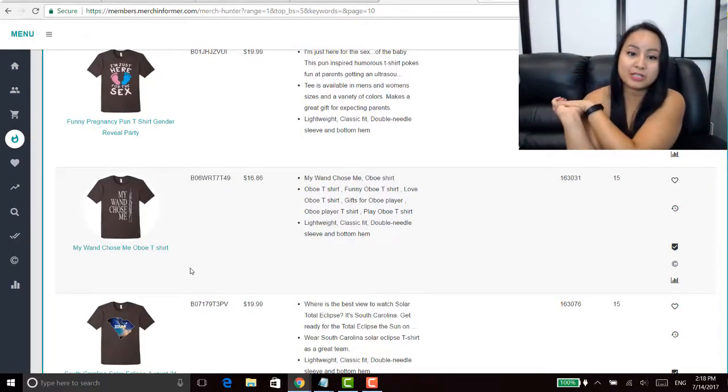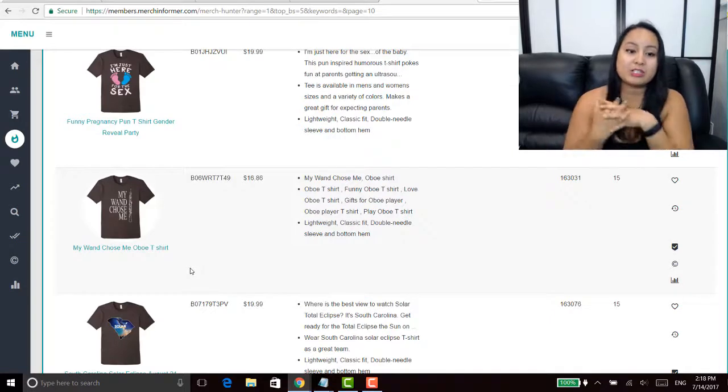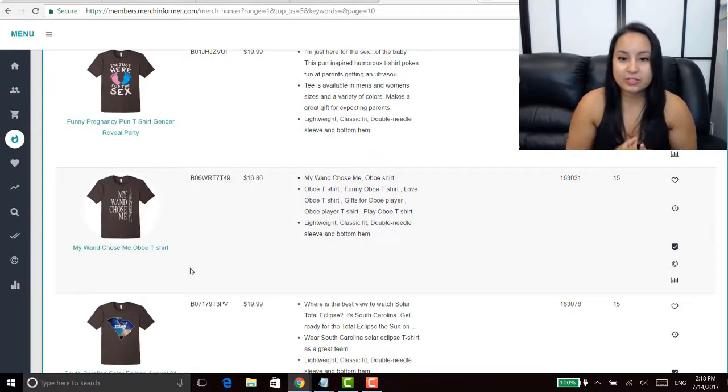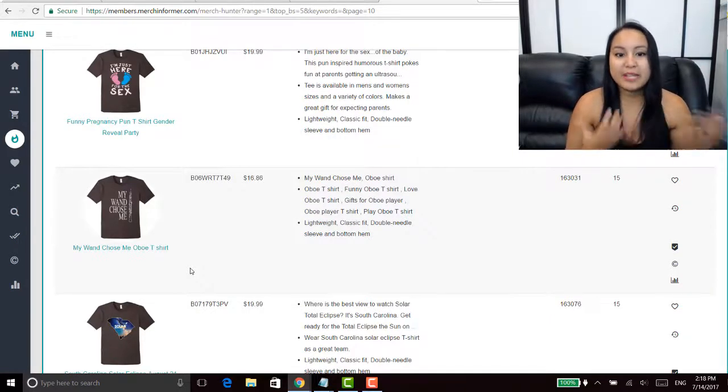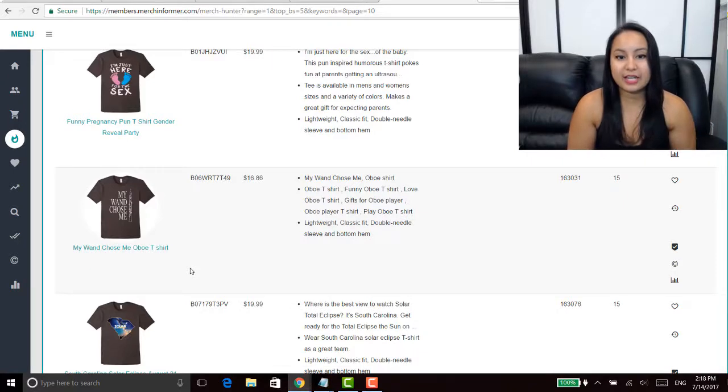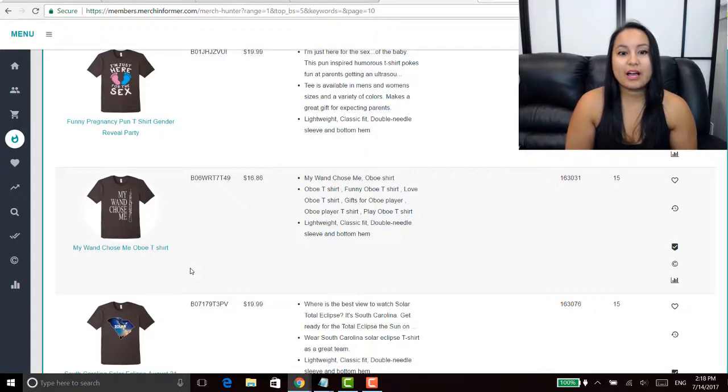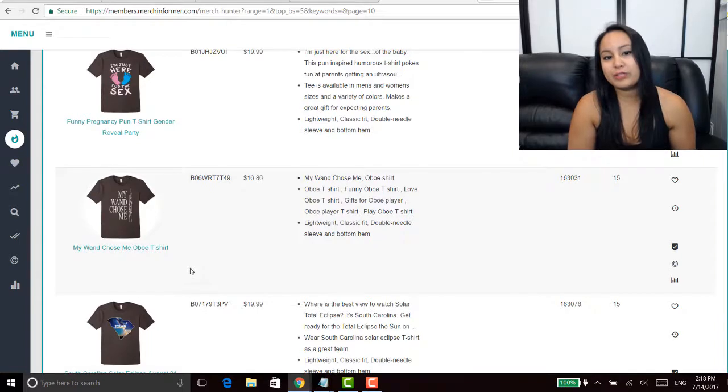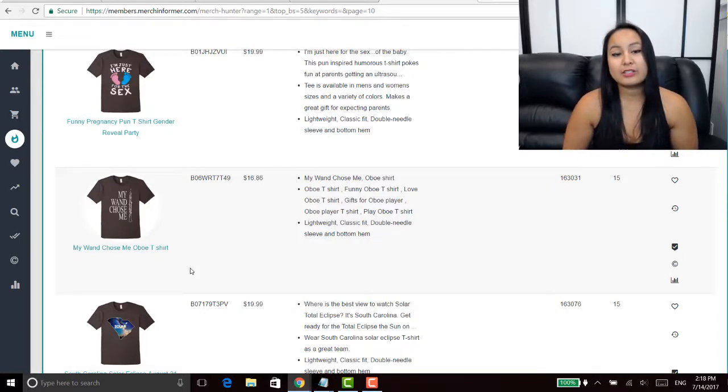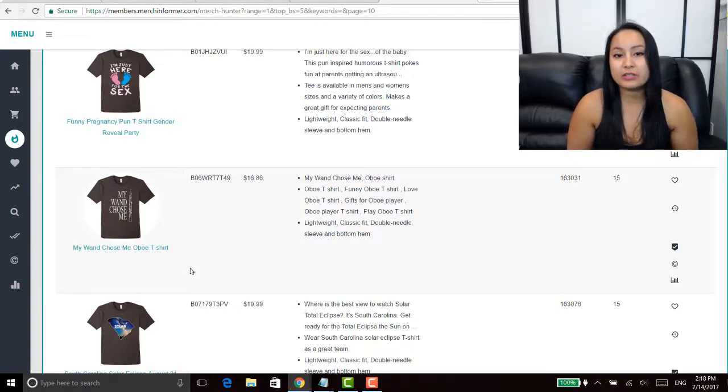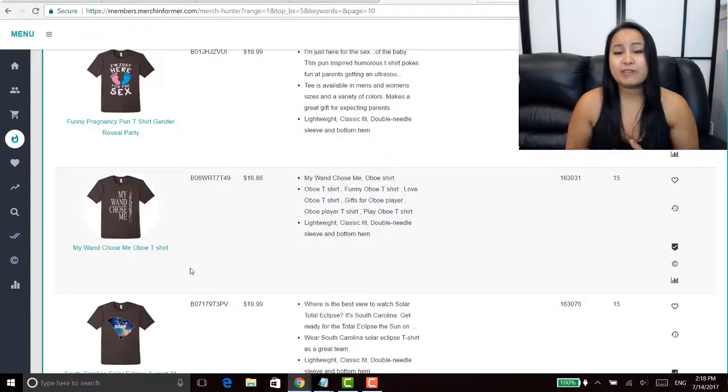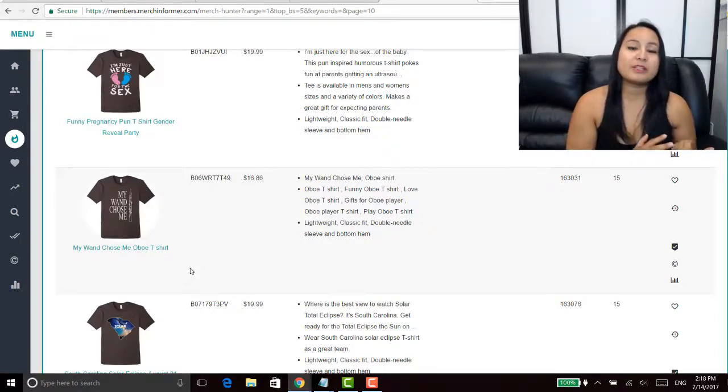So as you can see my mind works in the way of I see something and then I'm going to put my own spin to it because I don't want to copy that person and potentially get a strike or a copyright infringement or a complaint or anything like that. So I use this to come up with ideas and we've been creating shirts and we still use the keyword finder in conjunction with the Merch Hunter.